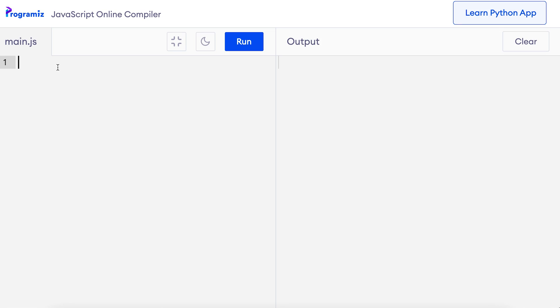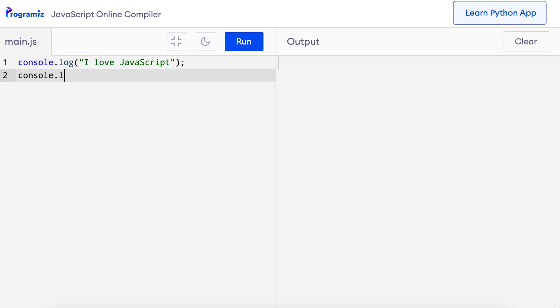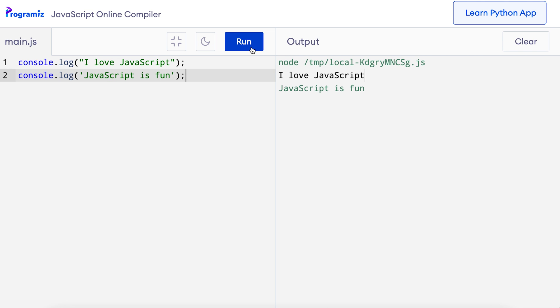However, we cannot mismatch quotes like using double quotes at the beginning and single quotes at the end. Now let's see strings in JavaScript code. I'm going to print strings using the console.log method. So here on my compiler, I'll say console.log. 'JavaScript is fun.' Now let me run this code. As you can see, the text 'I love JavaScript' and 'JavaScript is fun' are printed to the screen. In this program, whatever is inside the quotes, either single or double, is treated as a string.